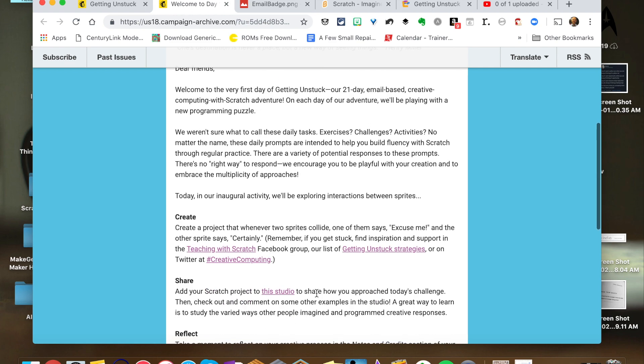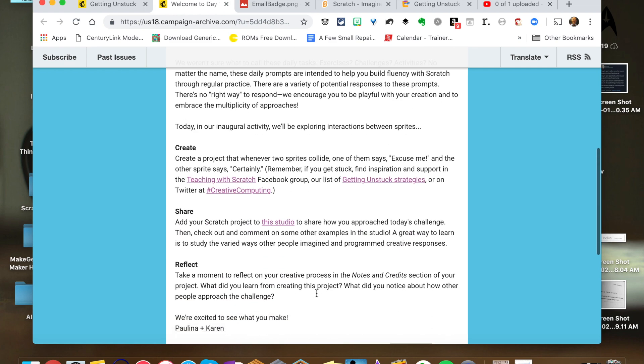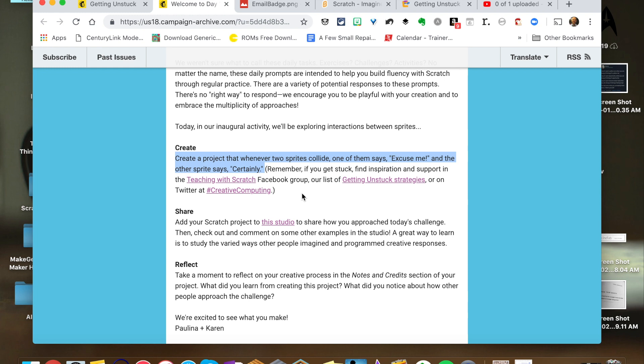In day one, the task was right here to create a project that when two sprites collide, one of them says excuse me, and the other says certainly.